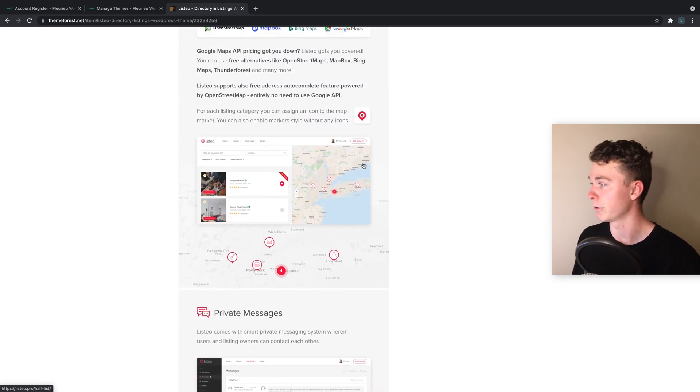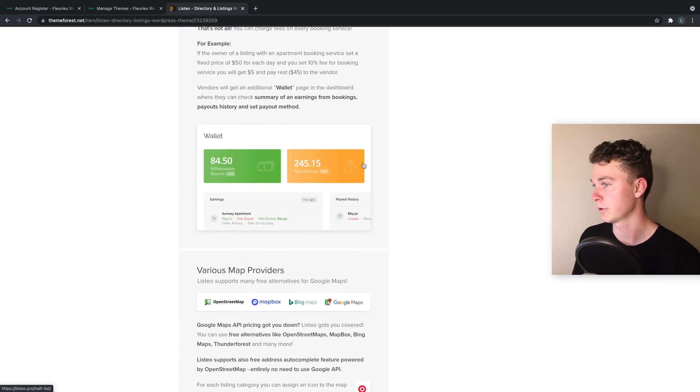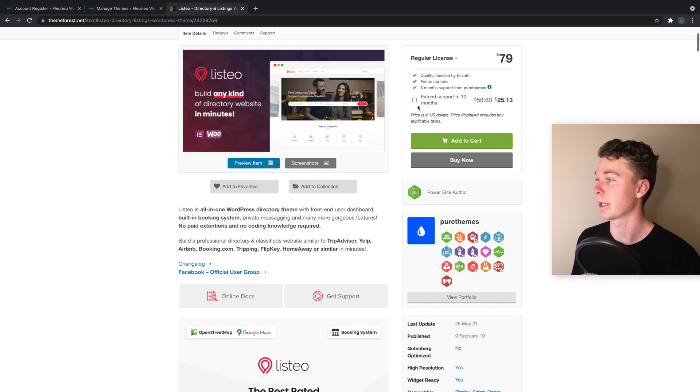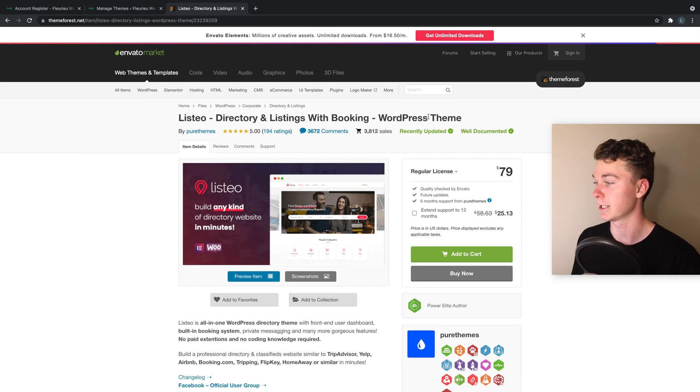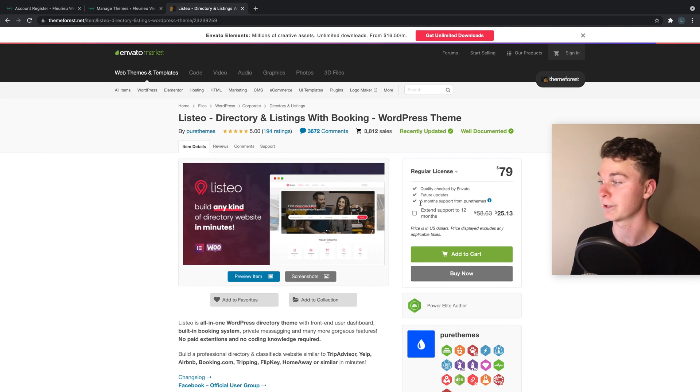They've got options for payments with payment gateways, paid and free packages all through WooCommerce, notifications, commissions, they've got it all. So this theme off the bat looks super powerful and one of the things that you'd want to consider when building a website.